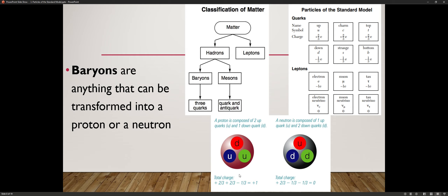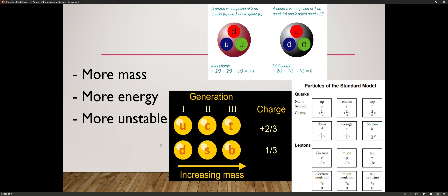Protons must always have a charge of plus one, and neutrons must always have a charge of zero. In the standard model chart, you see generation one, two, and three. Up quark, C for charm, T for top; D for down, S for strange, B for bottom. The top row all have the same charge, and the bottom row all have the same charge. But as you go from generation one to generation three, the quarks gain more mass.